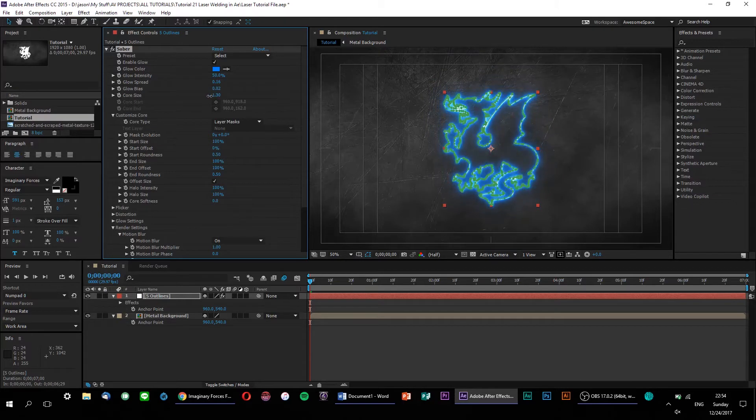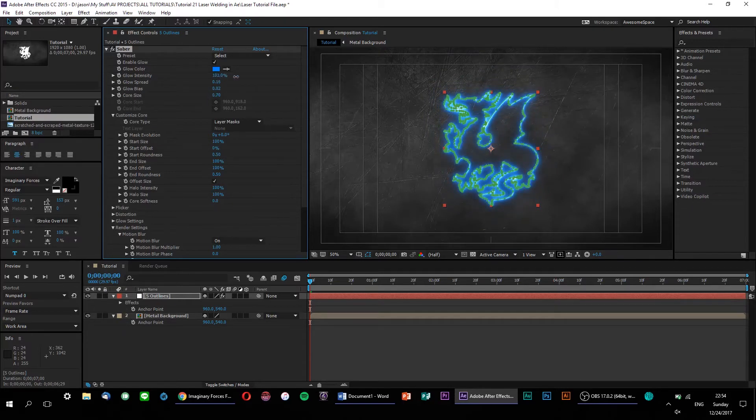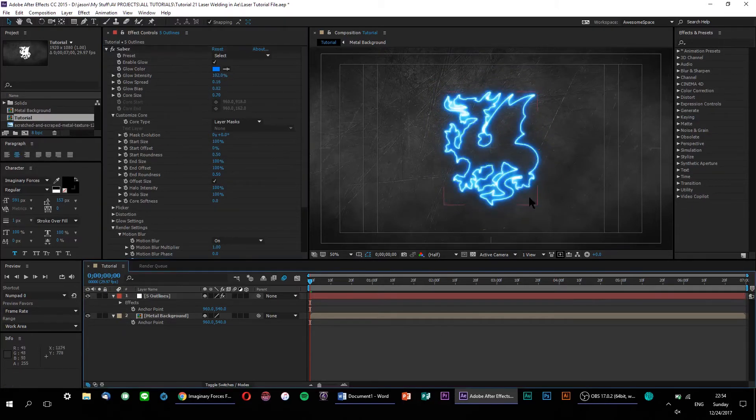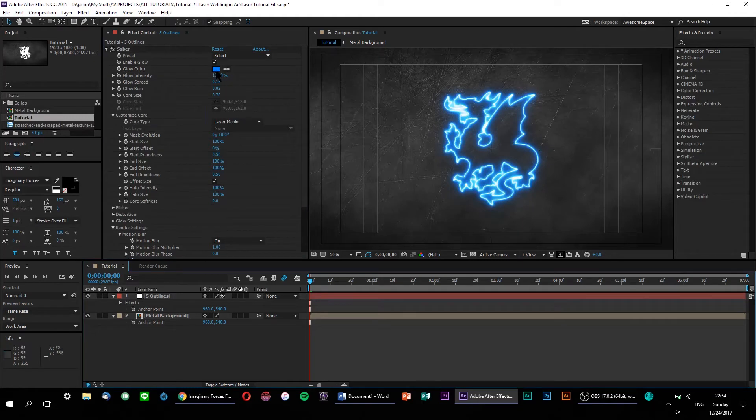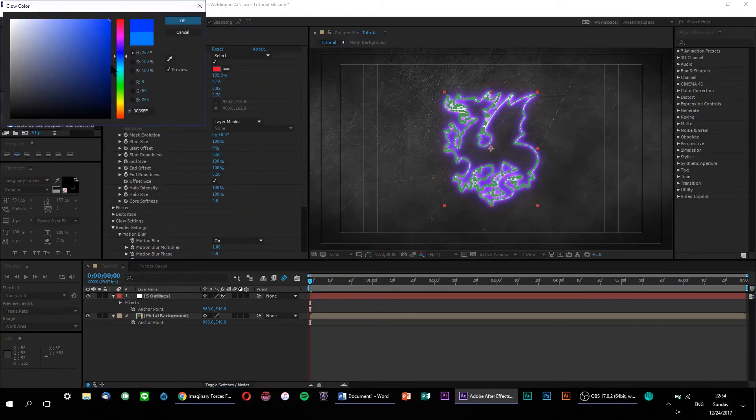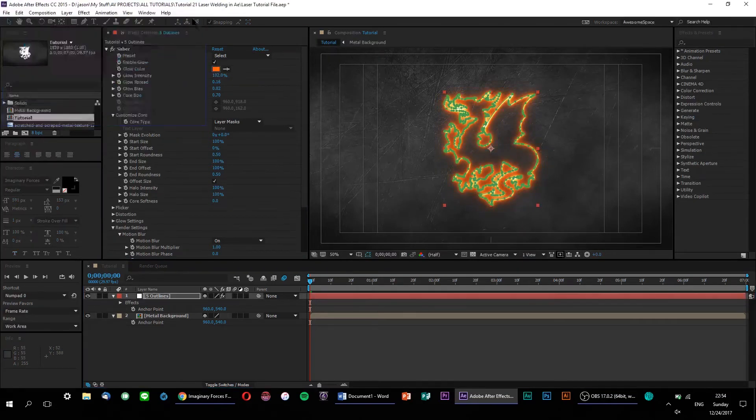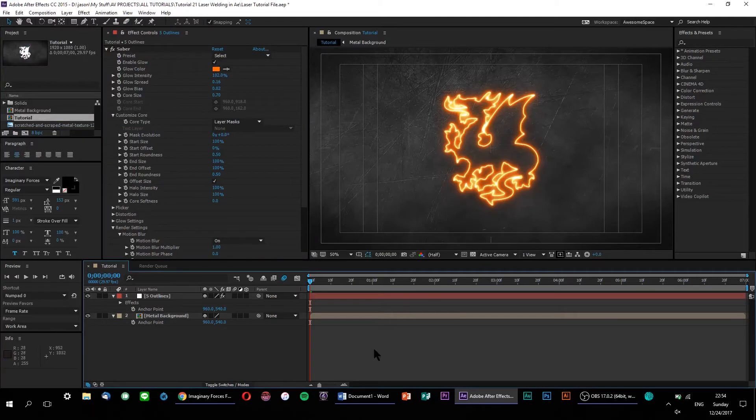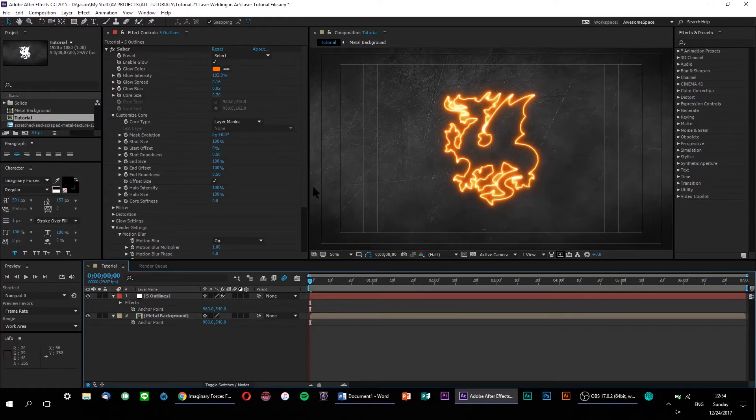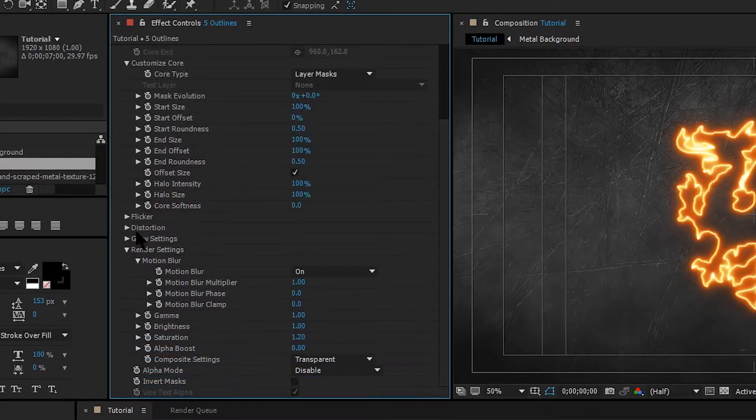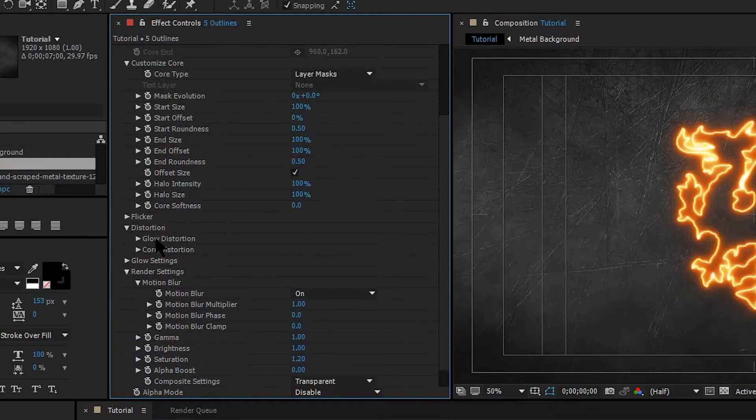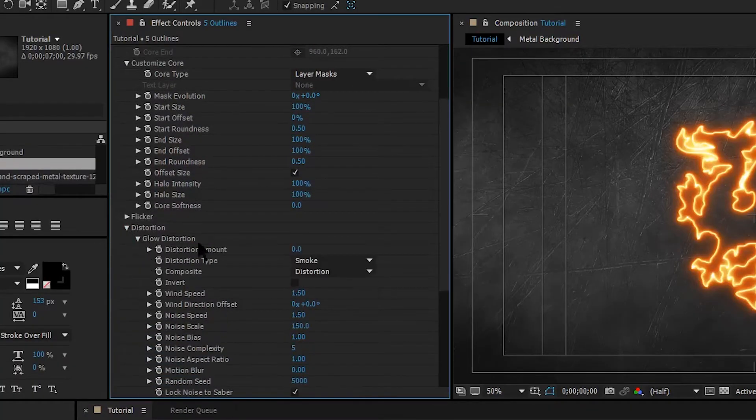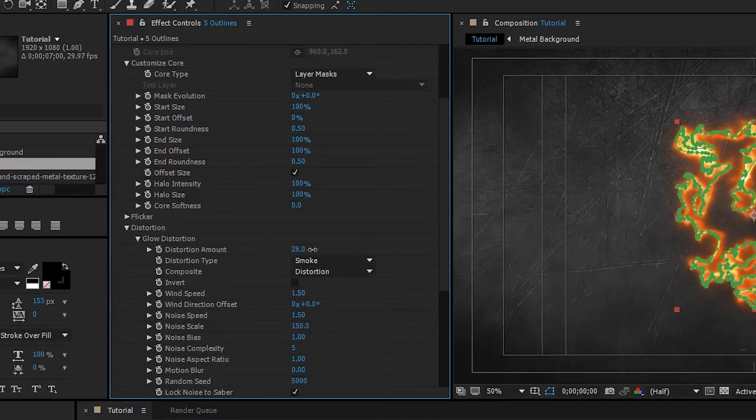With a design as intricate as this one, make sure that your Saber is fine enough so that all of the details of your design don't get washed out. It might be a good idea to set up some glow distortion to produce a nice smoky atmosphere surrounding our Saber. So, let's drop down our distortion options, and under glow distortion, turn up the distortion amount.